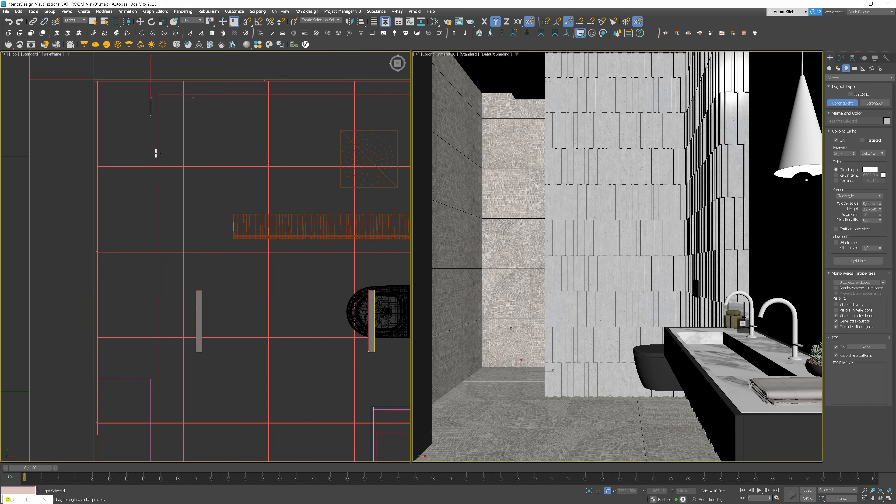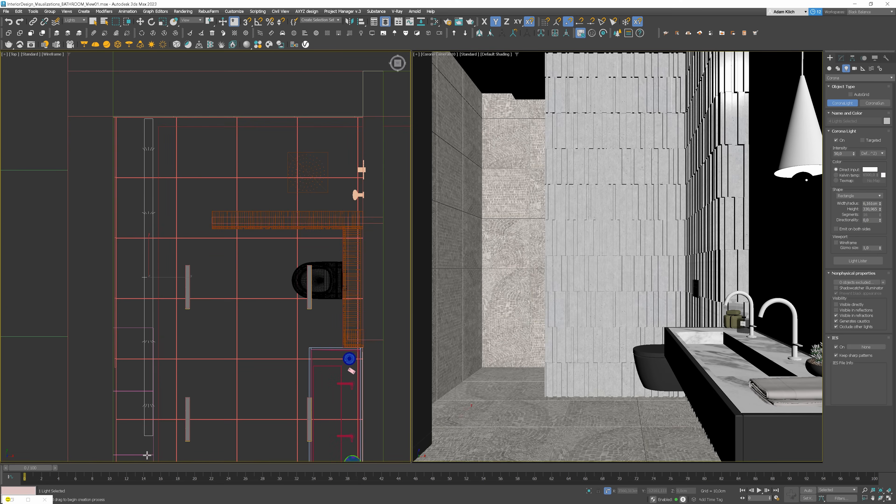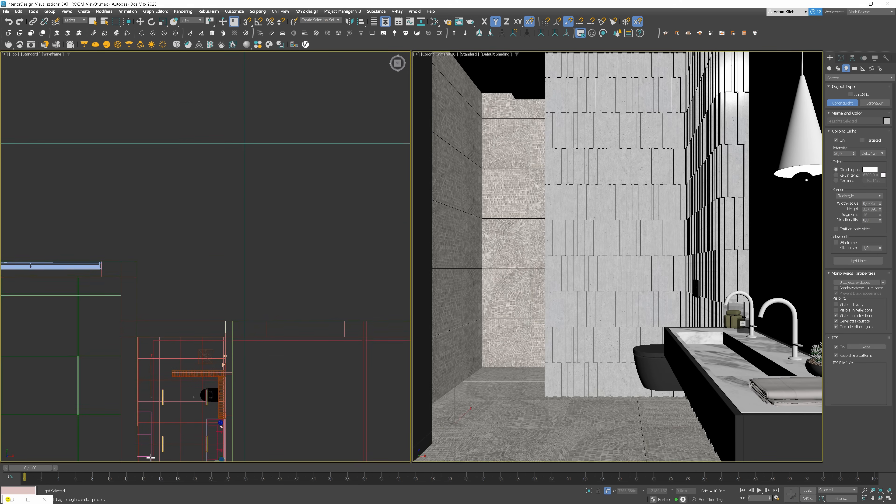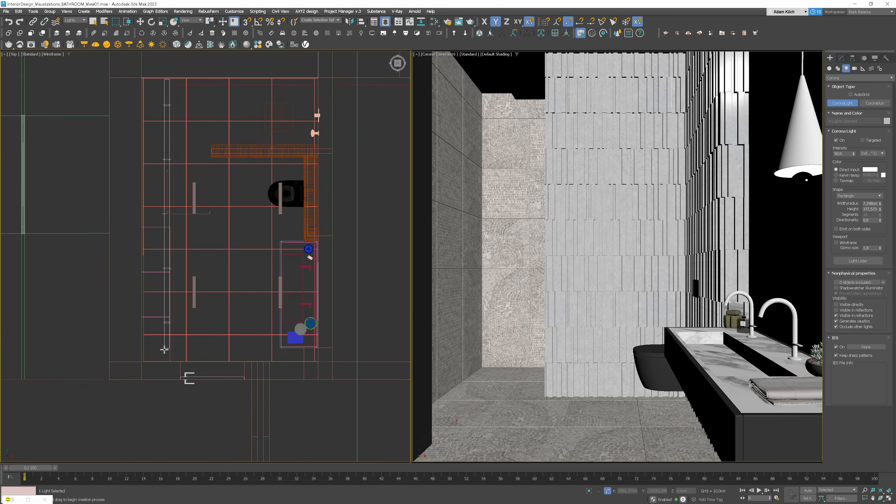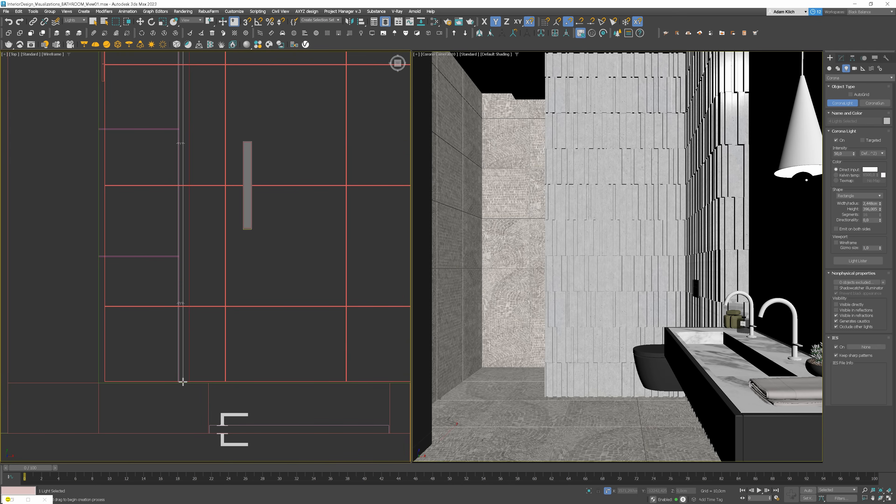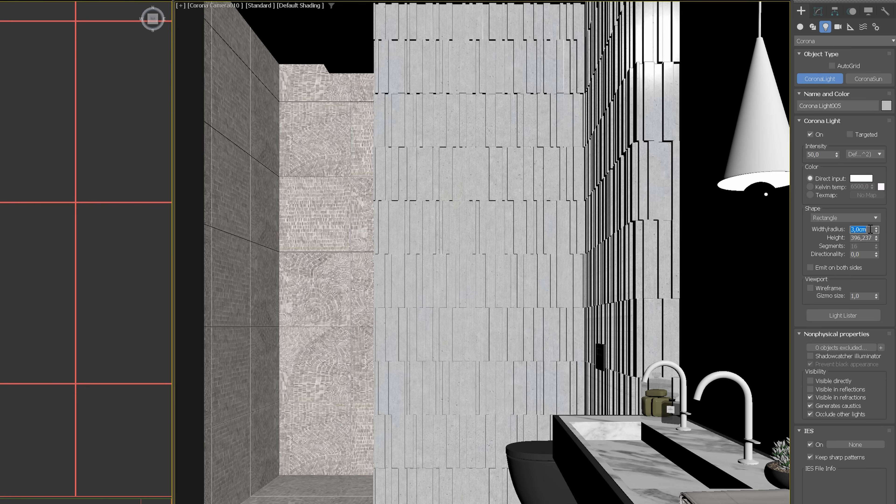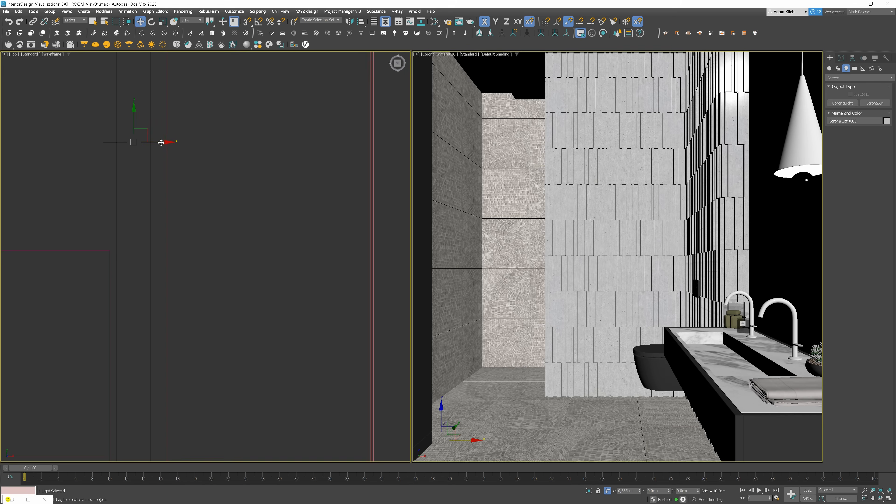The next lights we'll add are the LED around the suspended ceiling. These sorts of lights add mood to the space and highlight the design. We can set the width to 3cm and center this.